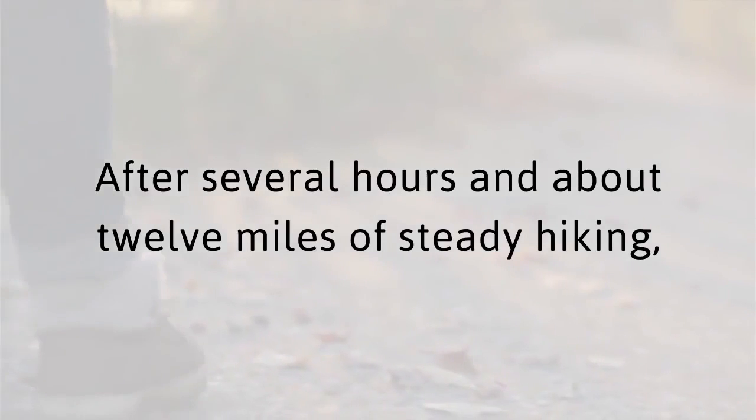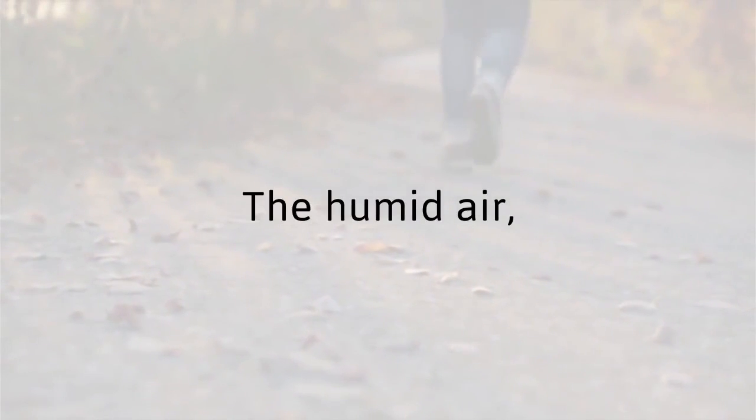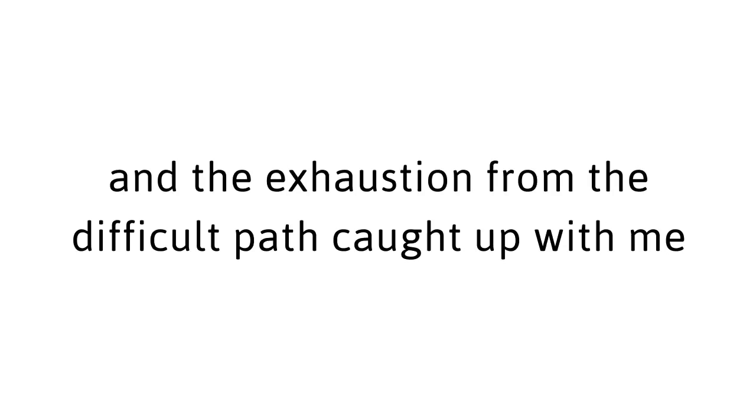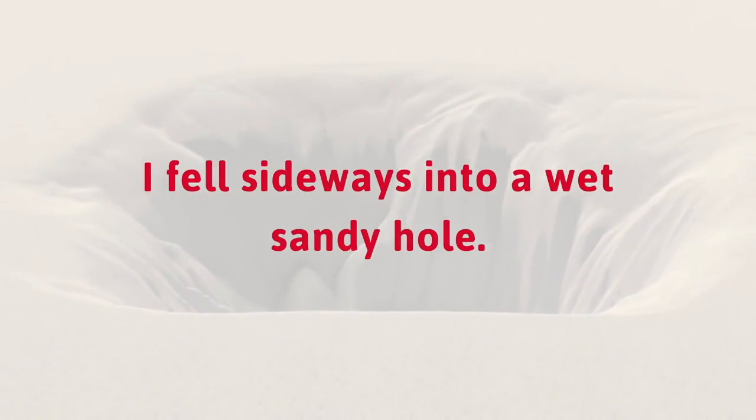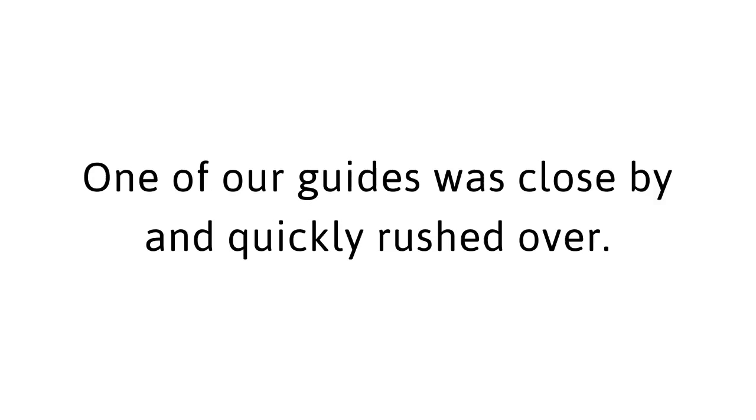I don't think so. After several hours and about 12 miles of steady hiking, I was getting tired. The humid air, the enveloping darkness, and the exhaustion from the difficult path caught up with me, and after a misstep, I stumbled. I fell sideways into a wet, sandy hole. After struggling to get up and failing, the panic set in. I was sinking. And I was sinking fast. One of our guides was close by and quickly rushed over. He tried to pull me out, but the force of the suction was too much. Then he vanished back into the bush. Was he running away? Was this how it would all end for me?